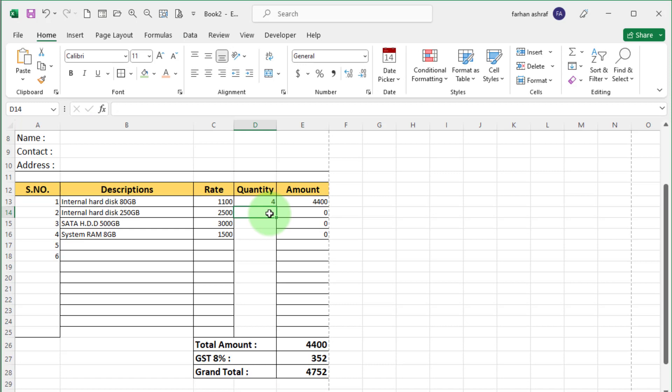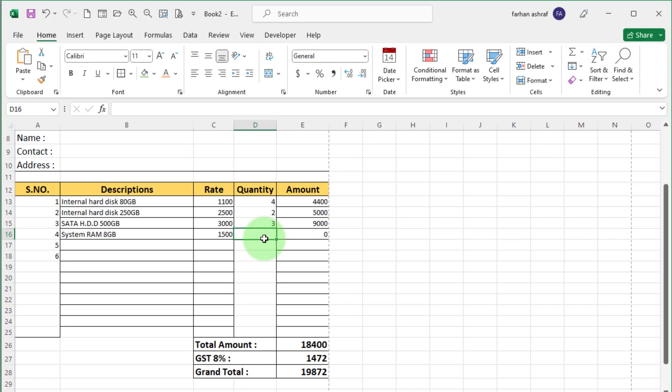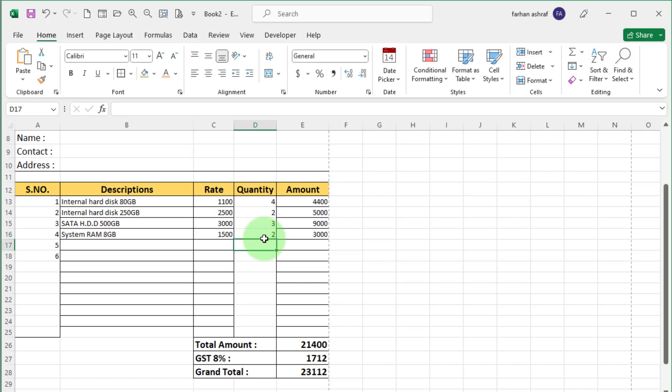If you add more product, just select product and enter quantity. All calculation automatically done.